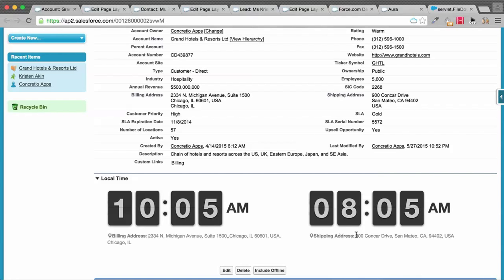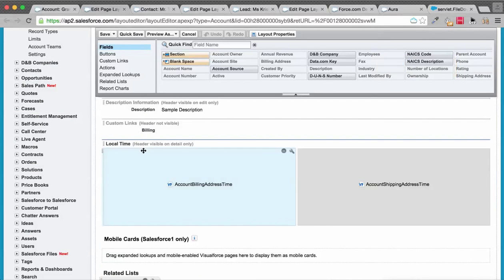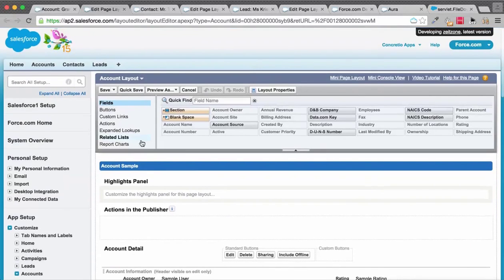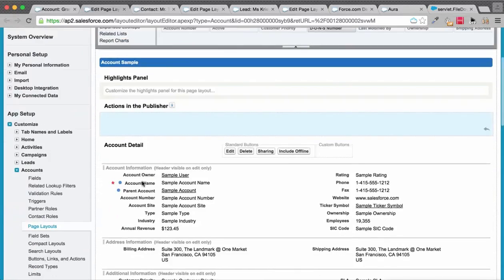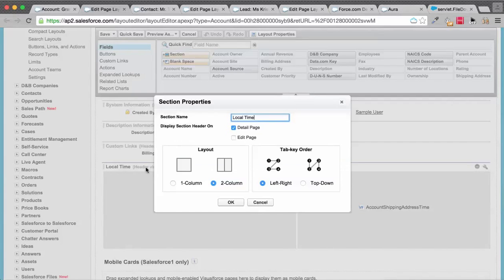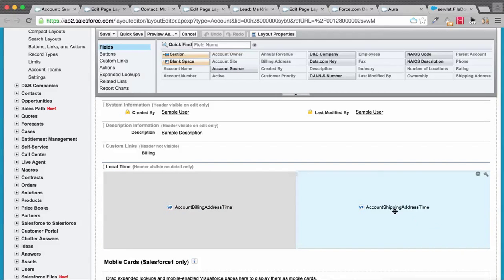If you're wondering how it's getting those two parallel flip clocks, these are basically two VF pages which, if we go to this Account layout, are actually embedded in a two-column section where one VF page is called Account Billing Address Time, and another is Account Shipping Address Time VF page.